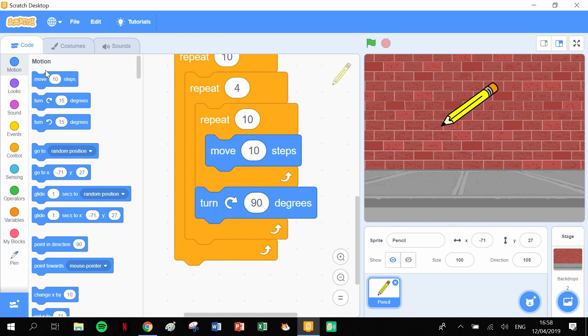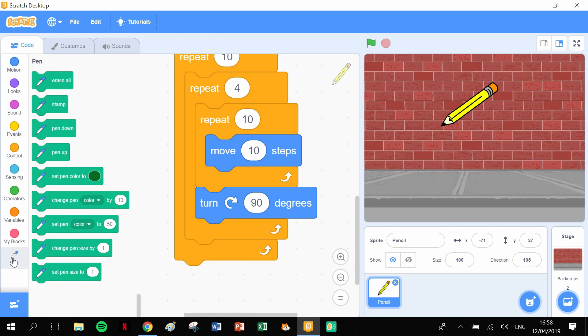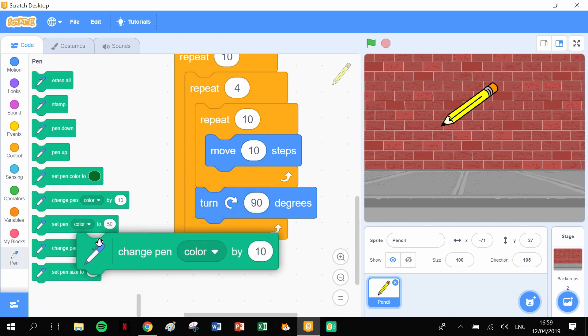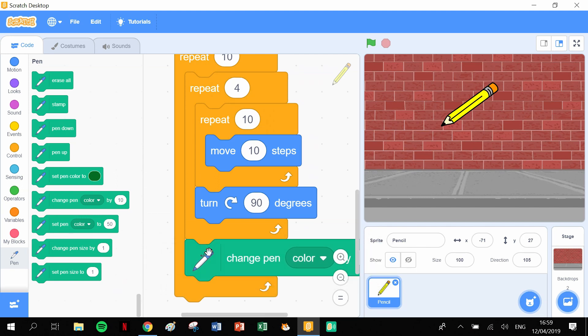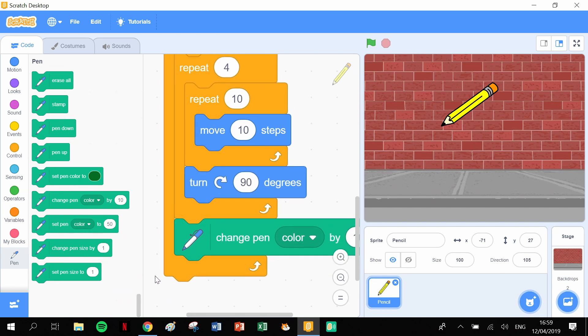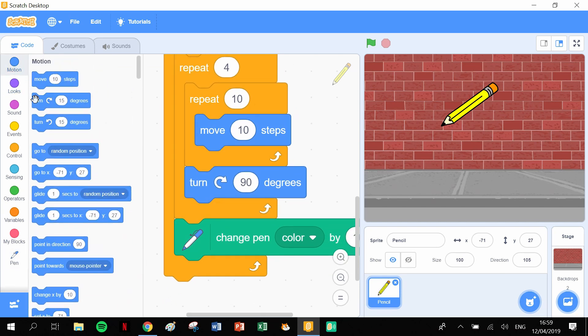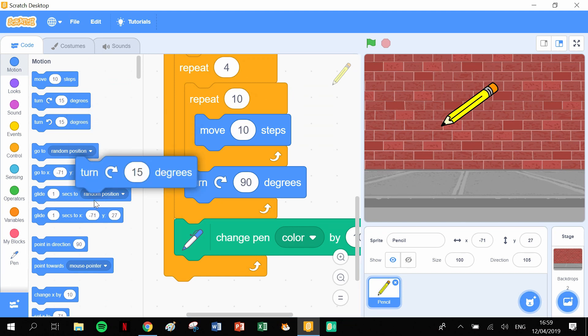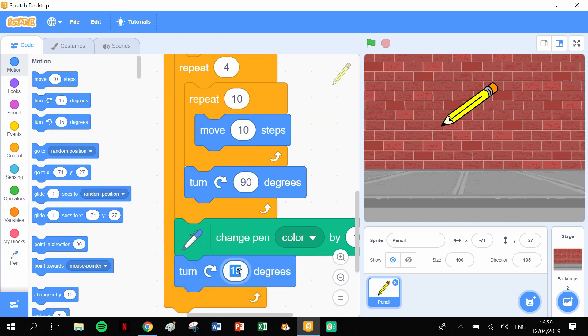What we need to do next is go into our pens and we need to change the pen by 10. Change the pen by 10. Then I'm going to start off with a slightly smaller effect, so I'm going to turn 12 degrees. Turn 12 degrees in there.